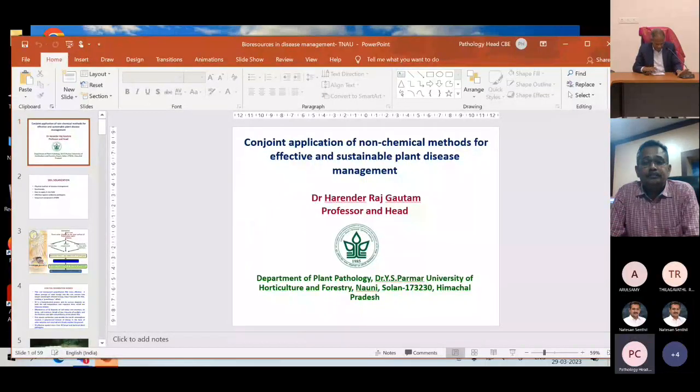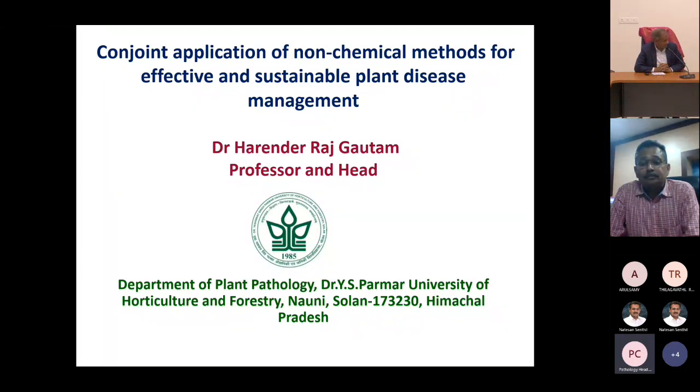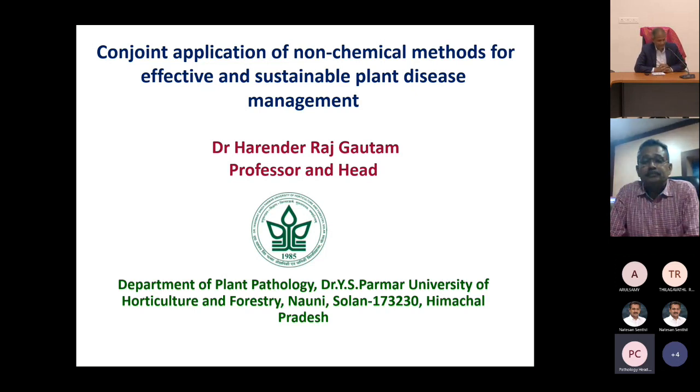We archive the lectures for online viewers and it will definitely be a fruitful evening today. Thank you for giving me the opportunity — I look forward to your lecture. I welcome respected Professor Senthil, Dean School of Postgraduate Studies, respected Professor Karthikeyan, Professor and Head of the Department of Plant Pathology, and other esteemed faculty members and dear students.